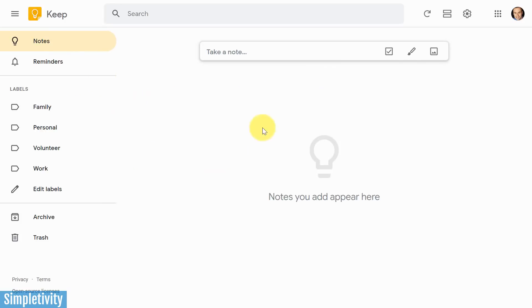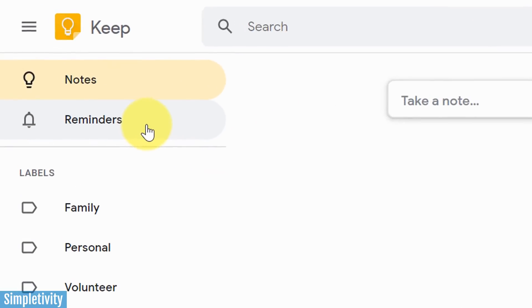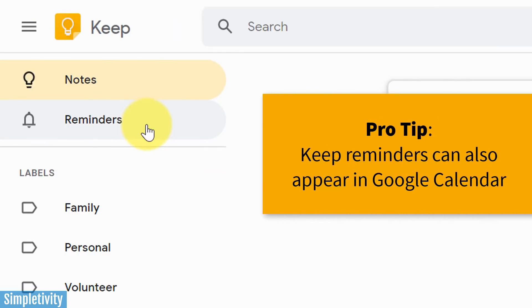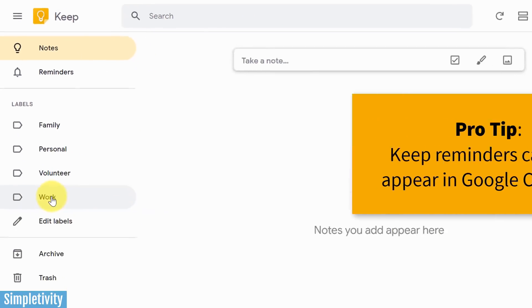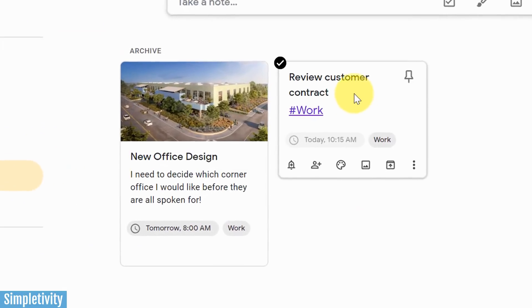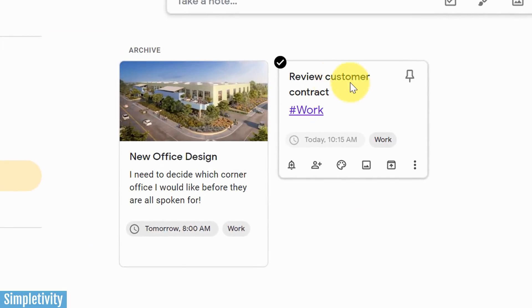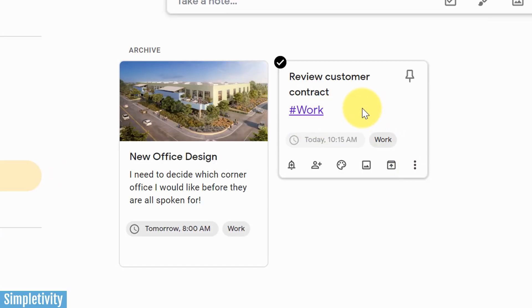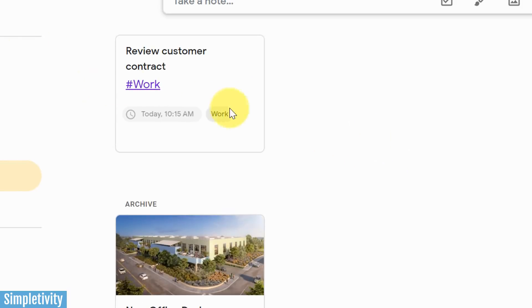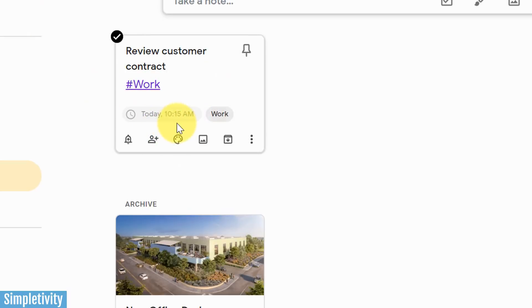Now, we want to combine this with using reminders, something that often a lot of people don't get as much out of when they're first using or even if they've been using Keep for some time. So I want to take a look at an example that I set up earlier today. So this is a note, it's called review customer contract. I gave it the label work. Remember, you can use a hashtag if you want to add that label quicker than just selecting the dropdown menu here as well. Now I'm actually going to unarchive this because this is going to give you an example of how this really works. You can see that the reminder here, I set a reminder for earlier today. So this one has actually already been triggered.